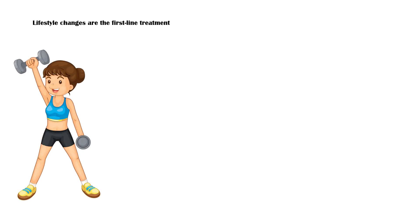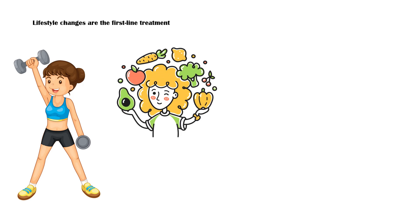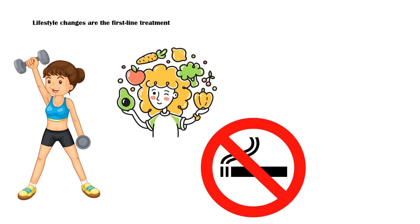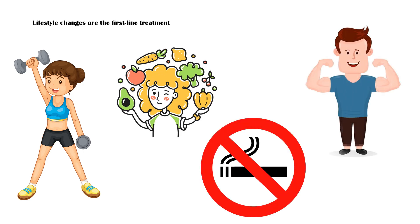Lifestyle changes are the first-line treatment of type 2 diabetes. These include regular exercising, low-calorie diet, quitting smoking, and weight loss. If these changes are unable to provide a considerable improvement, anti-diabetic drugs are indicated.